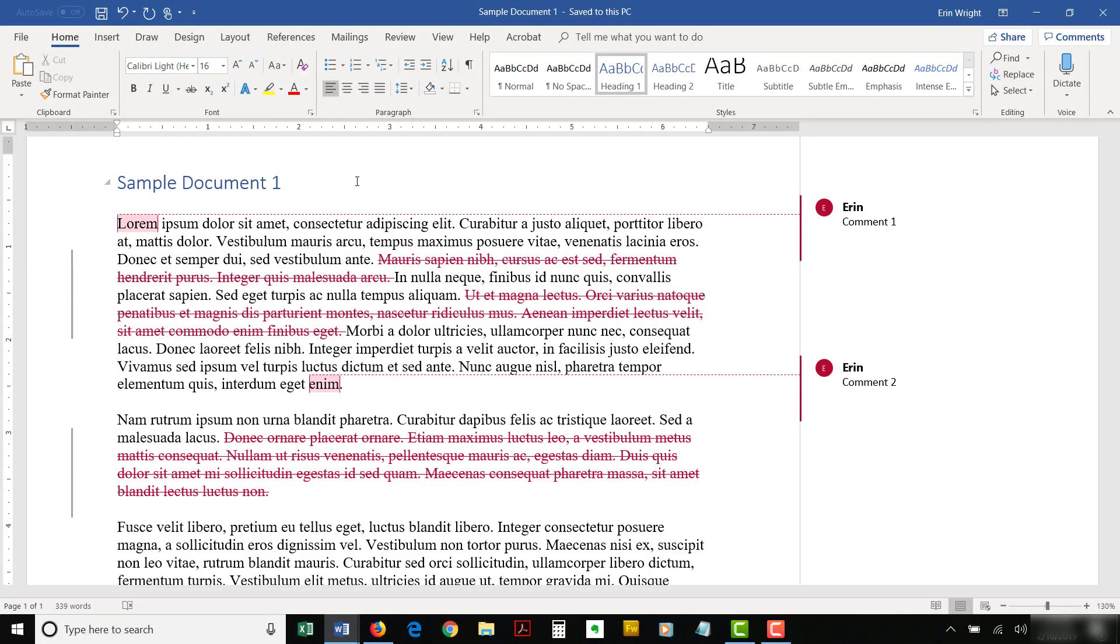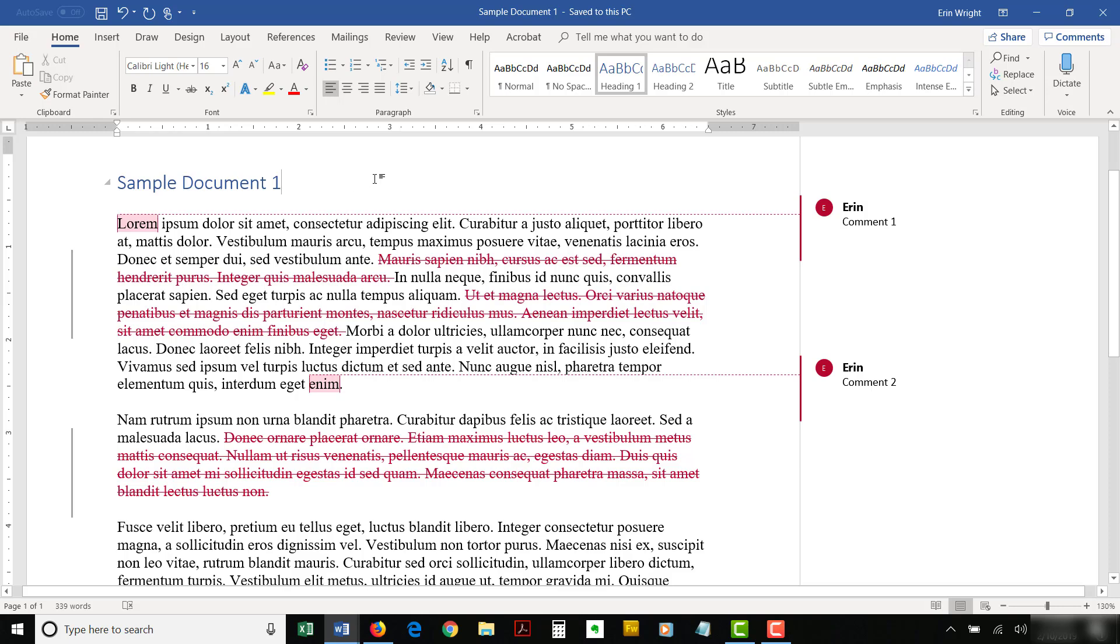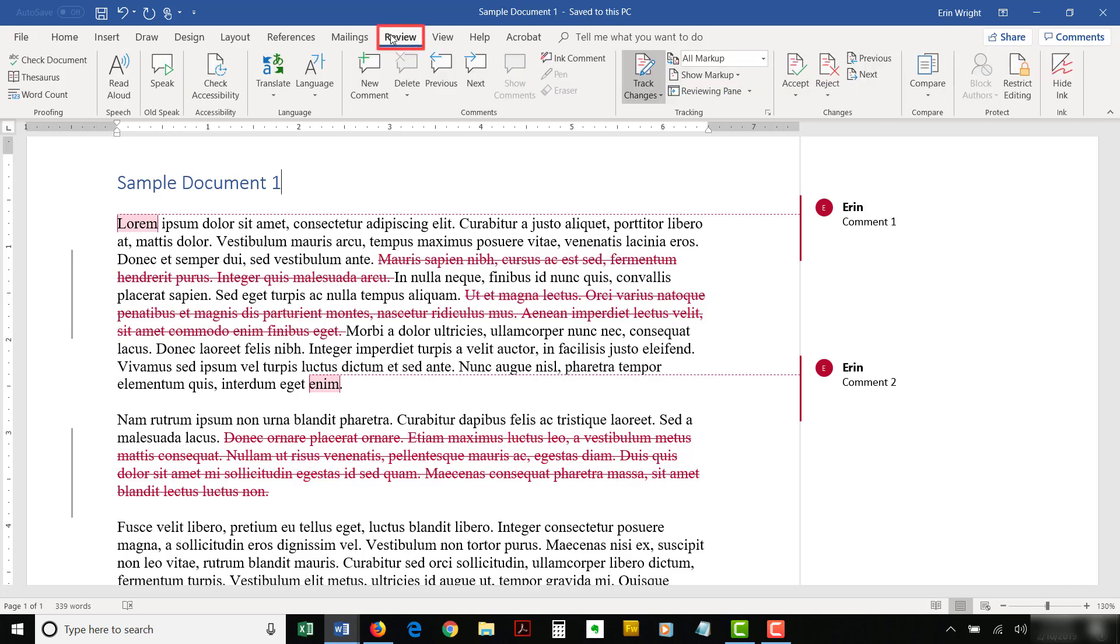To begin, open the file that contains the text you want to copy. Once there, select the Review tab in the ribbon. Turn off track changes in the tracking group.